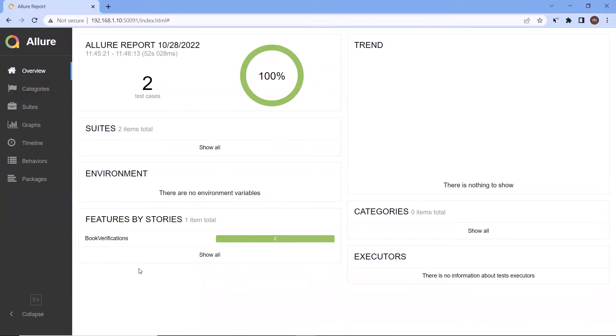Hello everyone. Welcome to my channel, Maximum Automation. Today in this video, I'm going to show you how you can integrate Allure Reports with your framework.